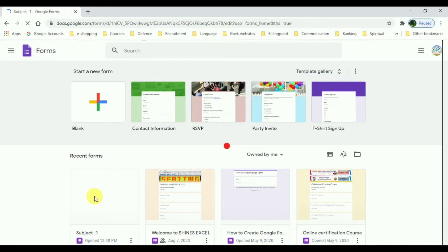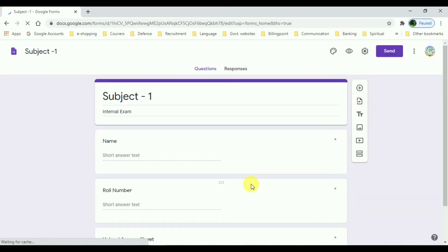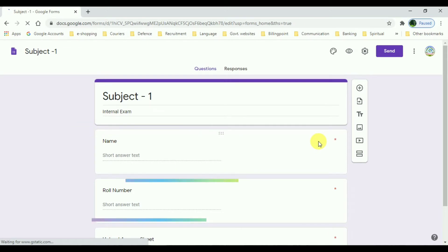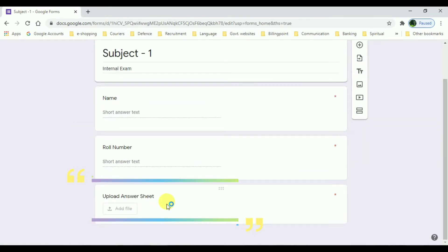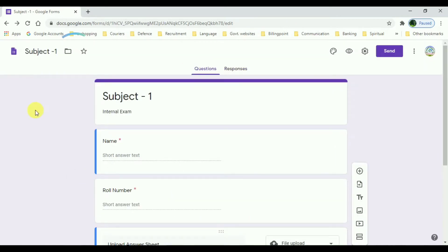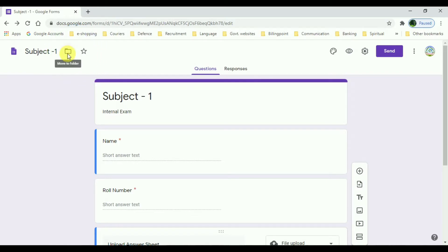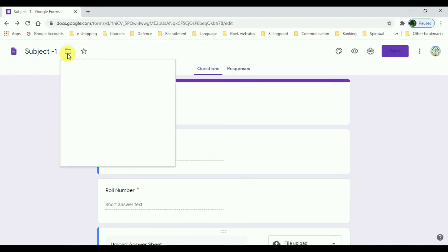I am going to prepare the form to collect the internal exam papers from students for three subjects, and now I am going to do it for Subject One. This form contains a name field, a roll number field, and an upload option to upload the answer sheets. At the top left corner you can find the folder icon, which is the folder where your form is stored on your Drive.